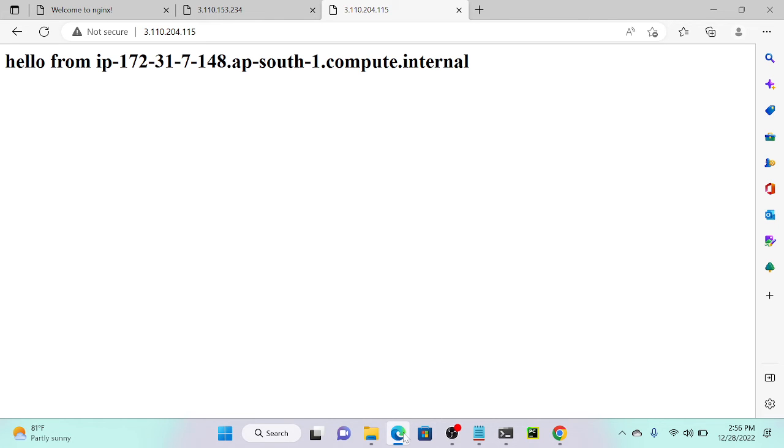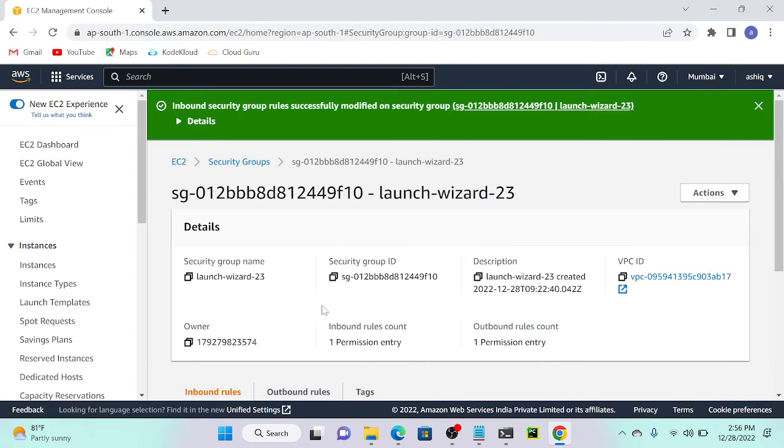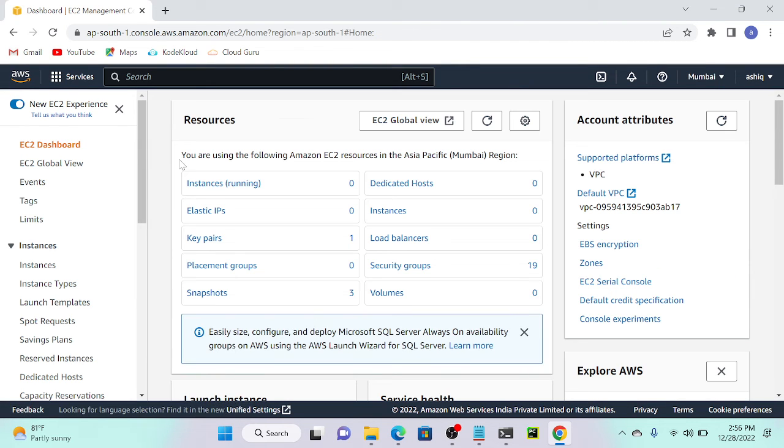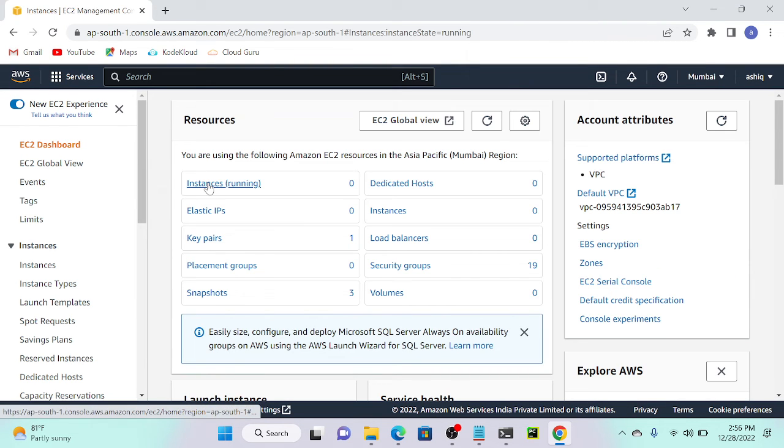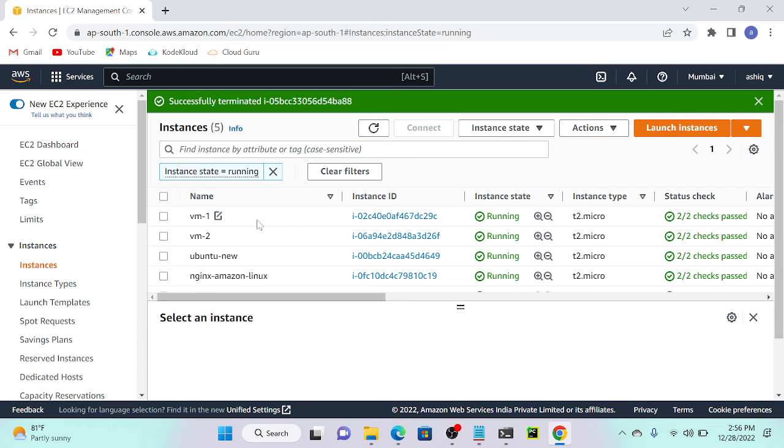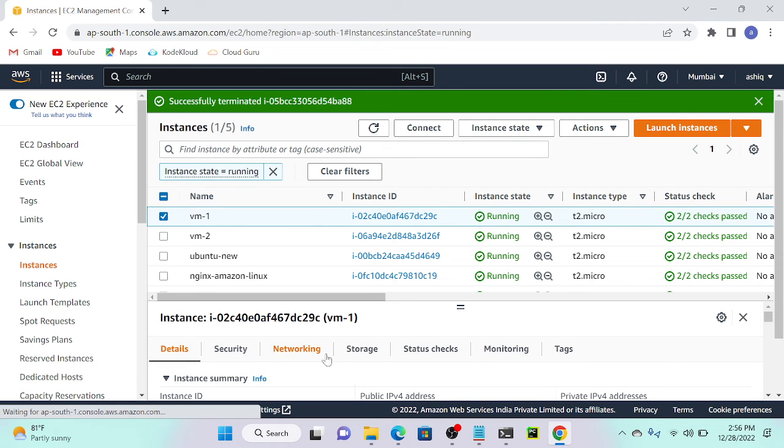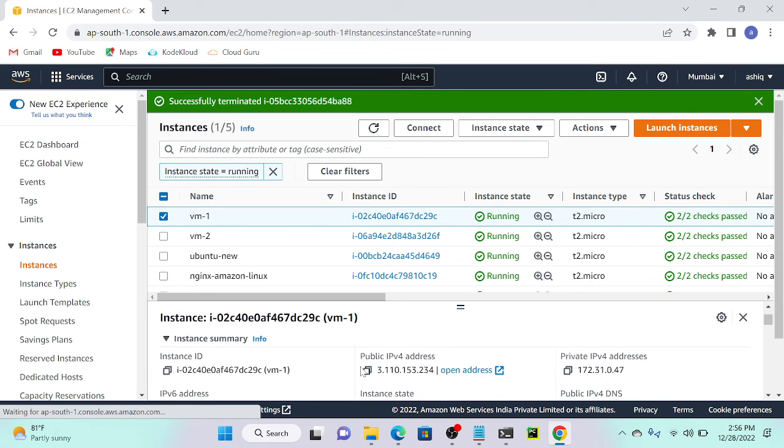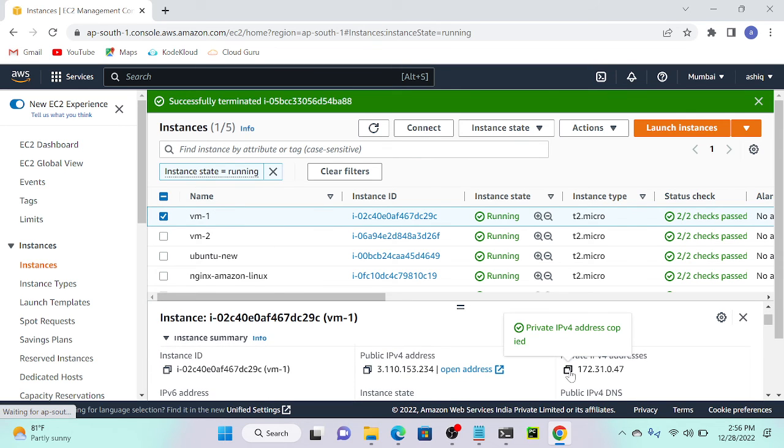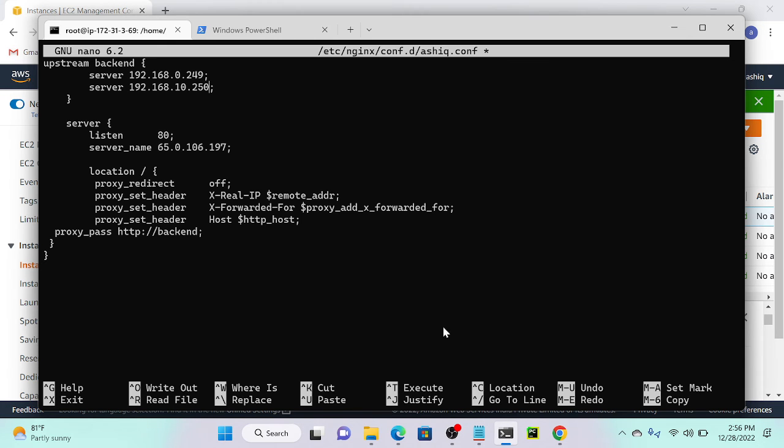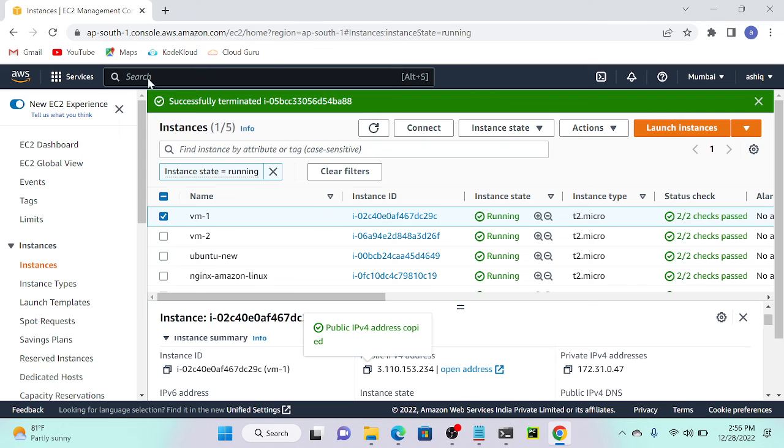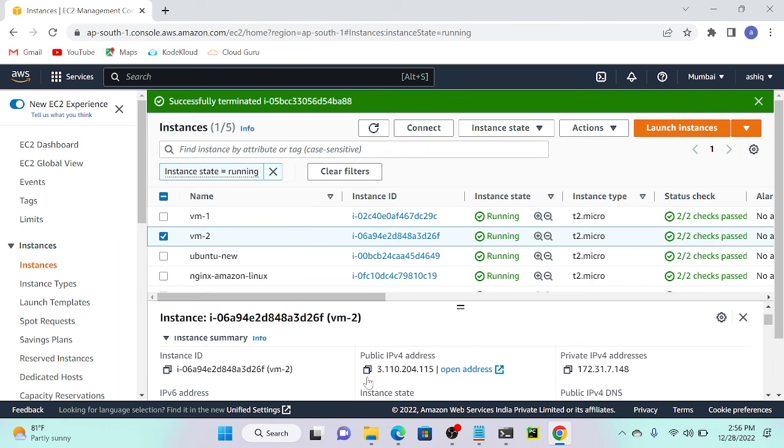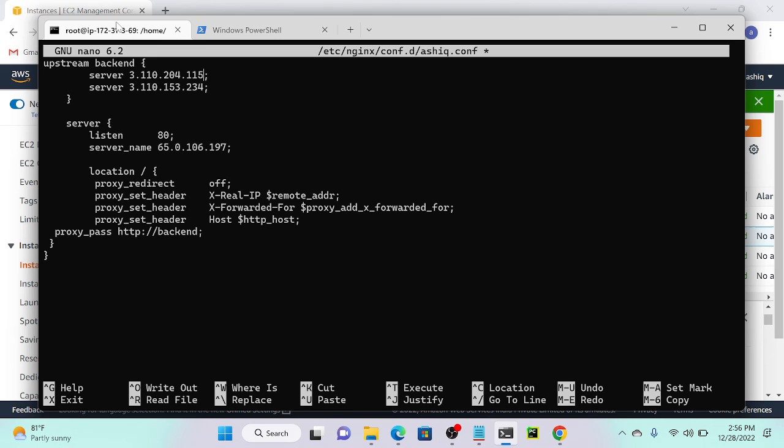I'll get my virtual machine 1 public or private IP address. We can use private if it's the same local network, or public if it's a different network. Go to your virtual machine, remove this IP address, paste. Remove this IP address, get VM2 IP address and paste. Now you can see 3.110.204 and 153—both are different.